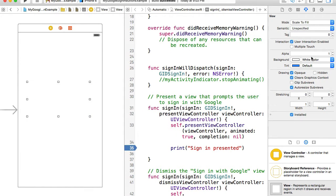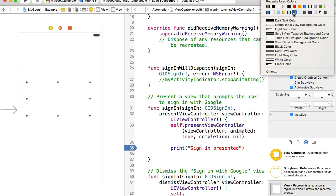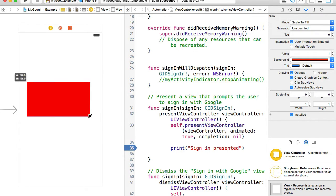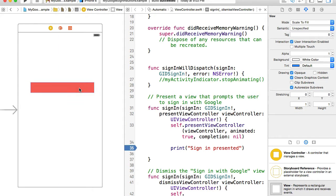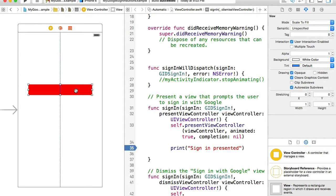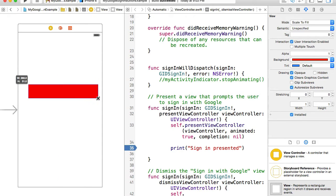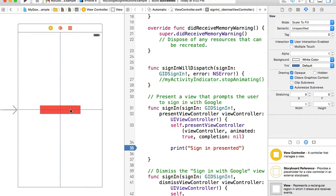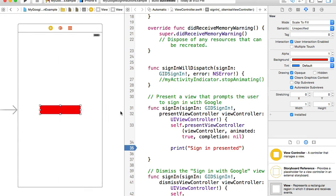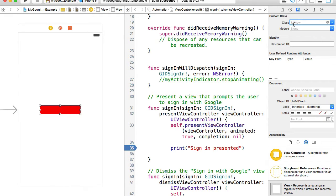I'll select this view and give it a red background so I can see it, then resize it to the size I want the sign-in button to be and position it in the middle. While the view is selected, I'll switch to the Identity Inspector and under Custom Class, paste GIDSignInButton and hit Enter. That will make it the button.